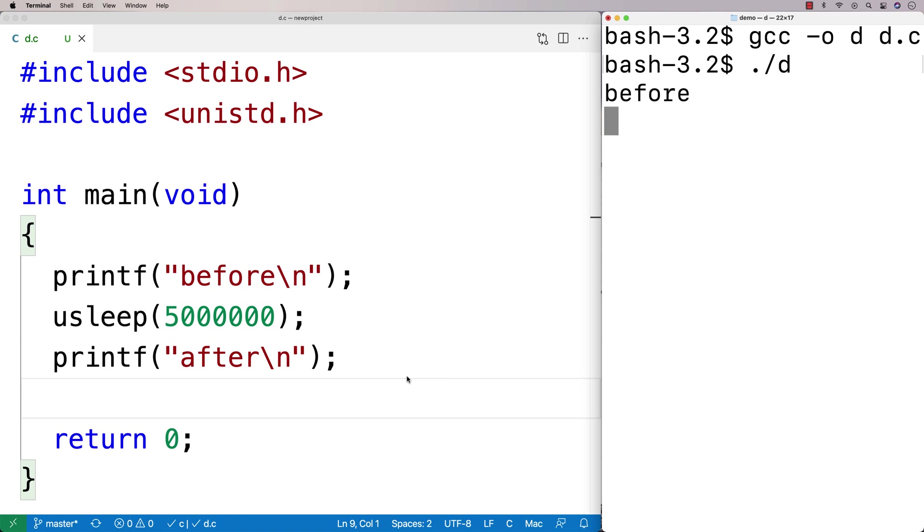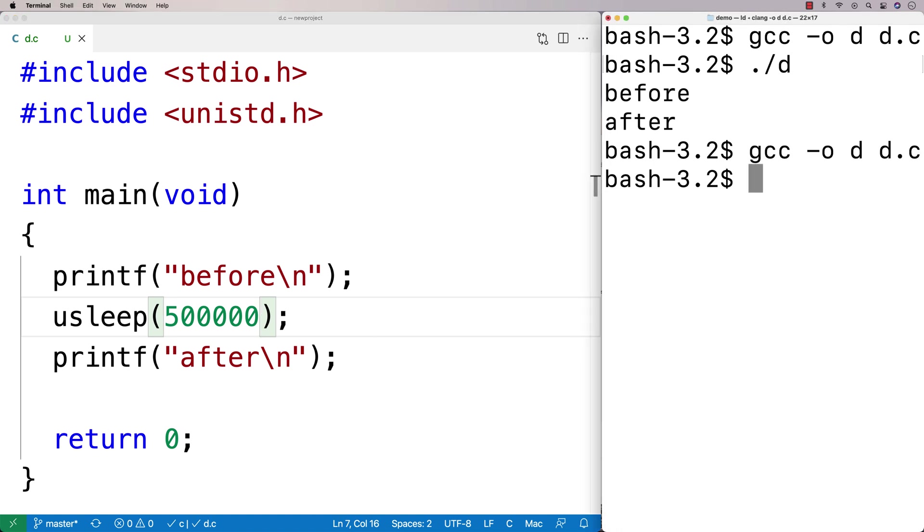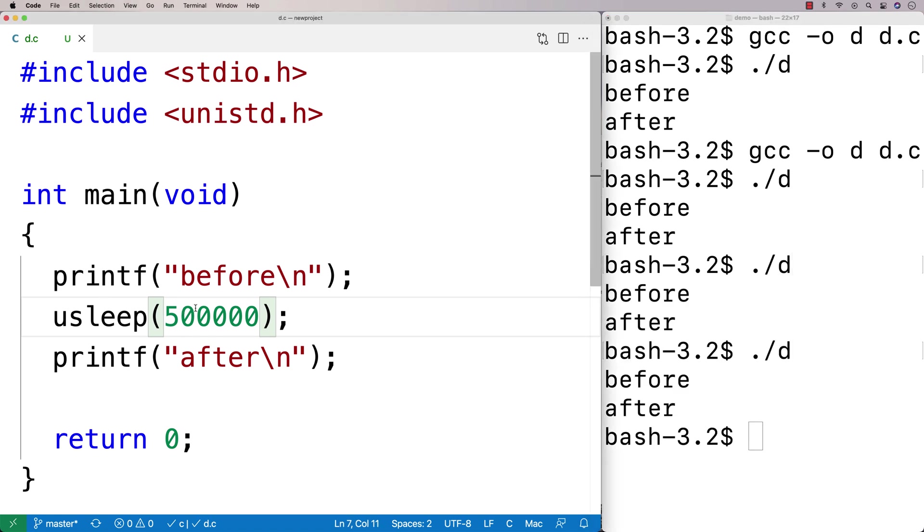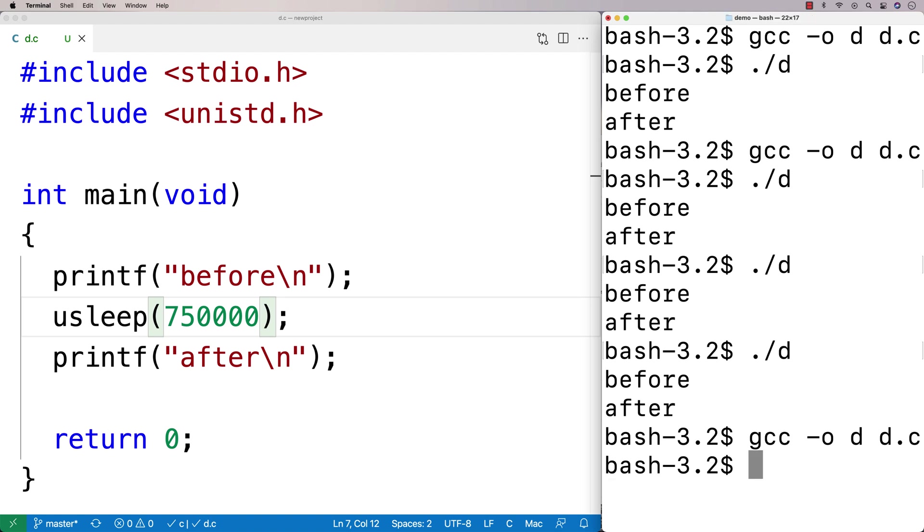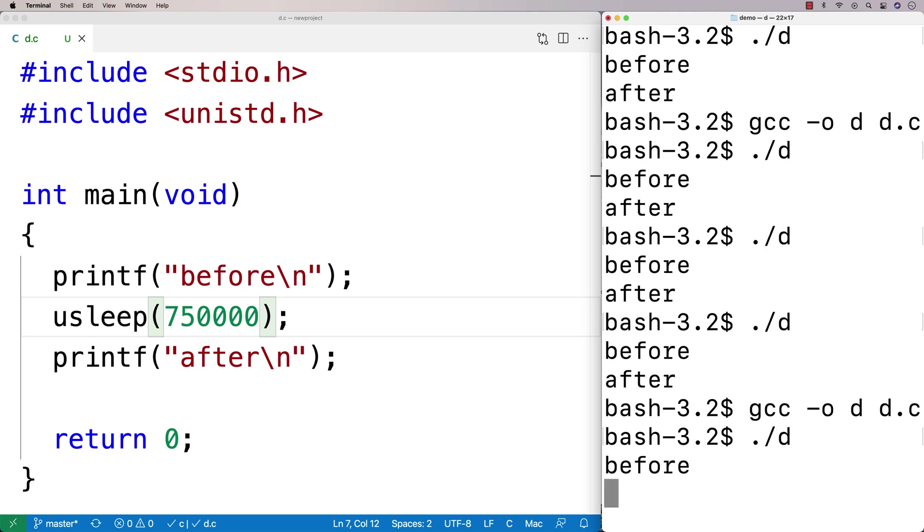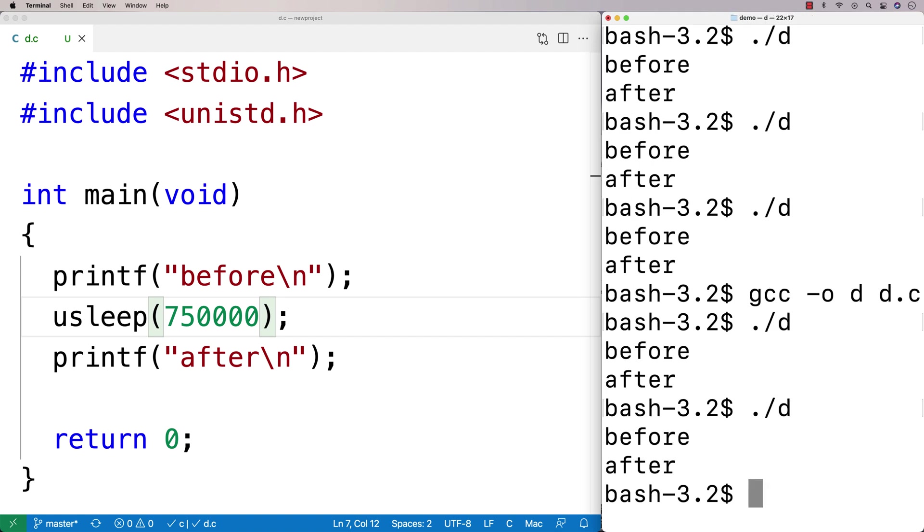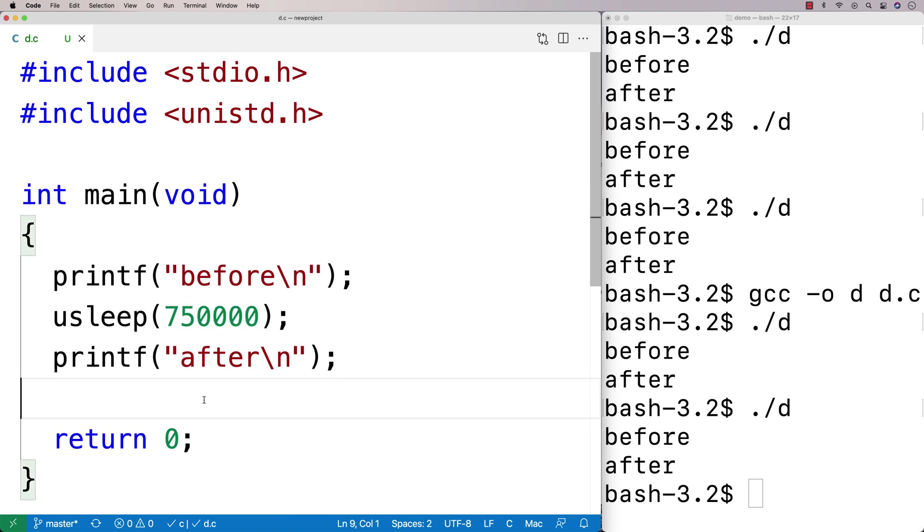And this is going to allow us to kind of sleep for a smaller amount of time with more granularity here. So I could delete one of those zeros here, and now it's going to sleep for half a second. So if I run this here, it sleeps for half a second. And you can kind of see it. Just half a second. So you could say maybe instead of half a second, we'll say three quarters of a second. And we can run this here after we compile it, and we'll see it pauses now for three quarters of a second. And so this is just sort of allowing us to sleep for smaller periods of time based on microseconds, which is a pretty small unit of time at that point.